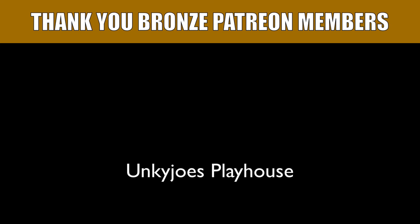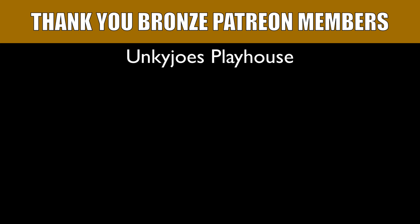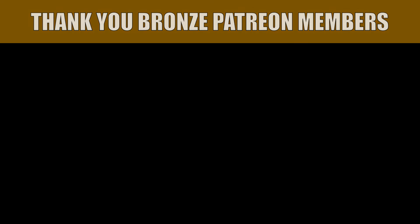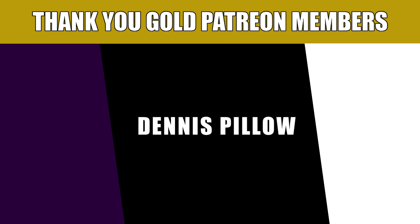And as always, I'd like to thank our Patreon supporters. And if you would like to help support the channel, there's links to the Patreon page and PayPal down in the video description.